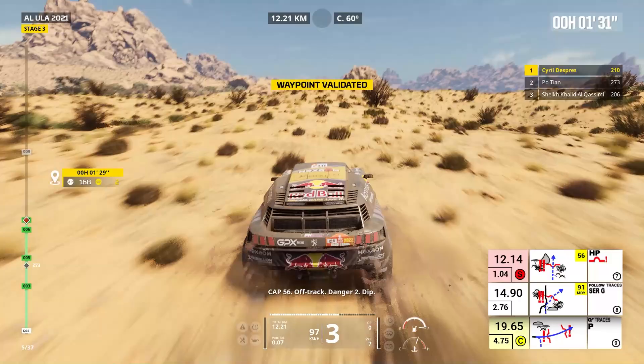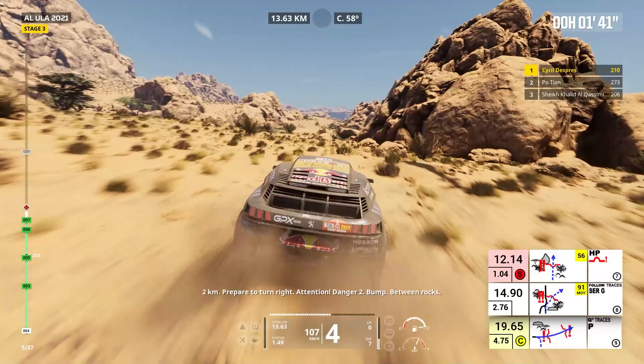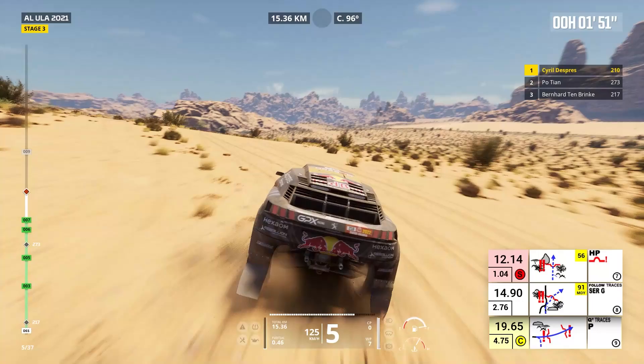Two kilometers, prepare to turn right. Attention, danger two, bump, between rocks. Right to traces, danger two, bump. Four kilometers, prepare for hairpin right. Rocks on the left.